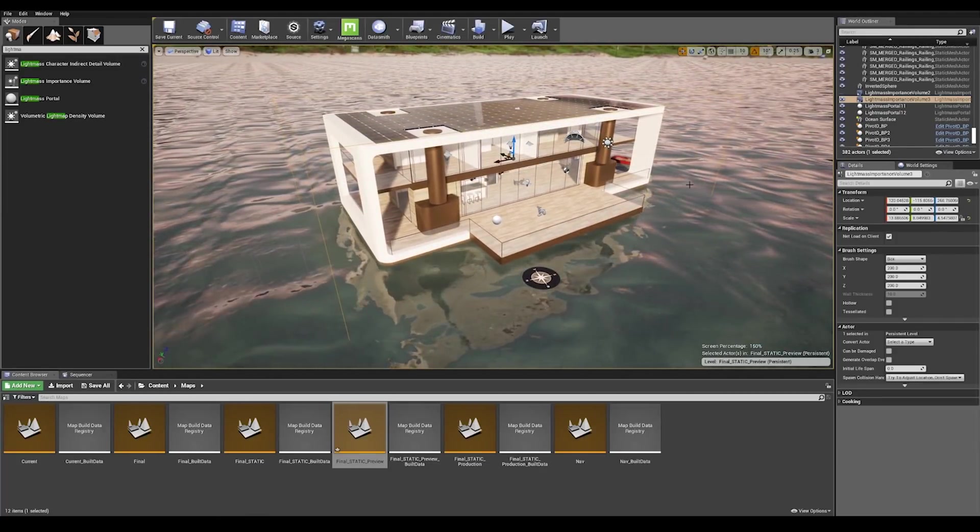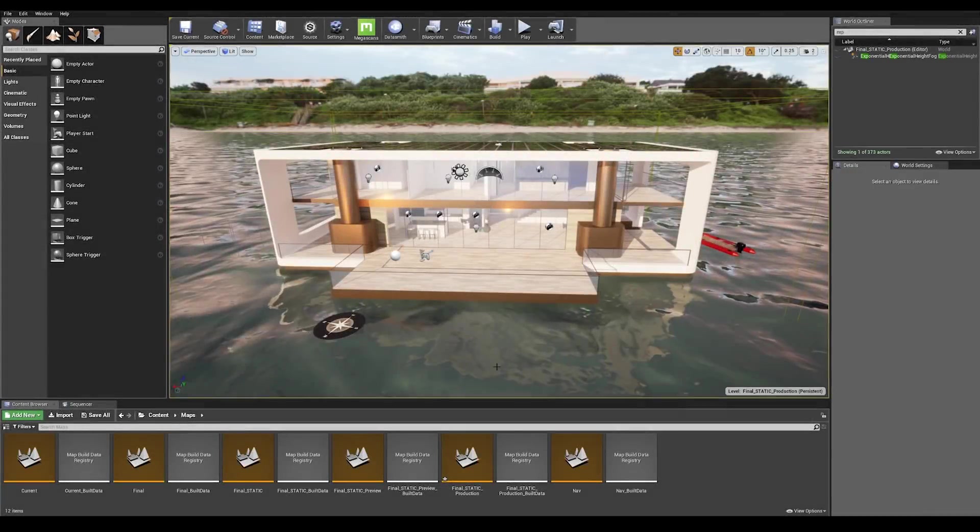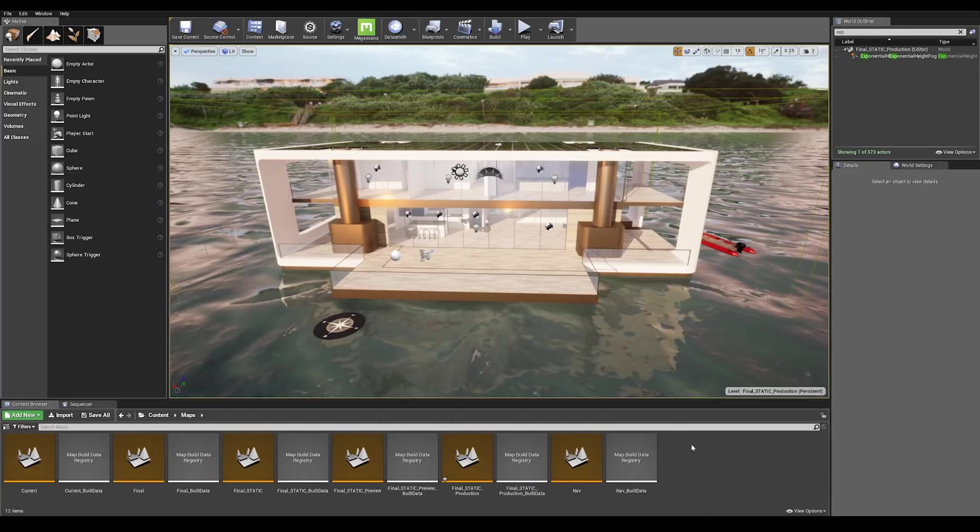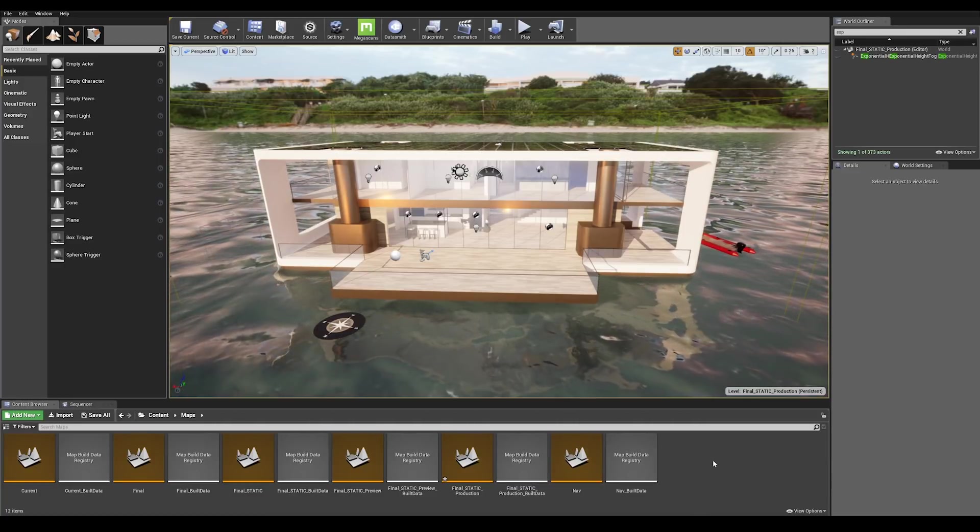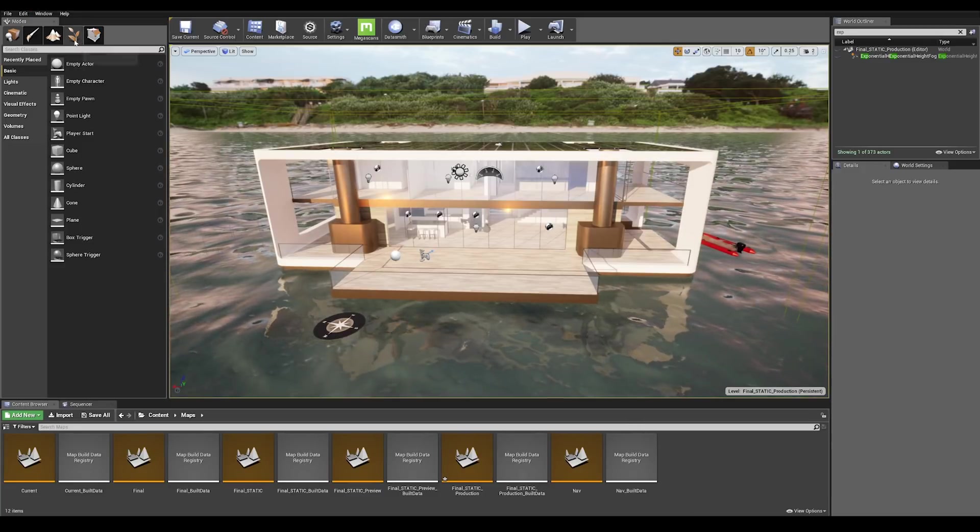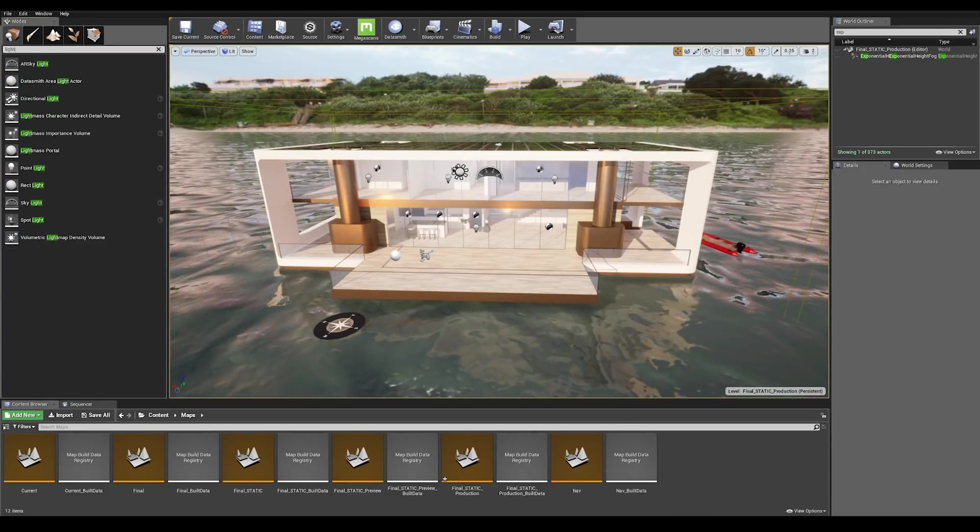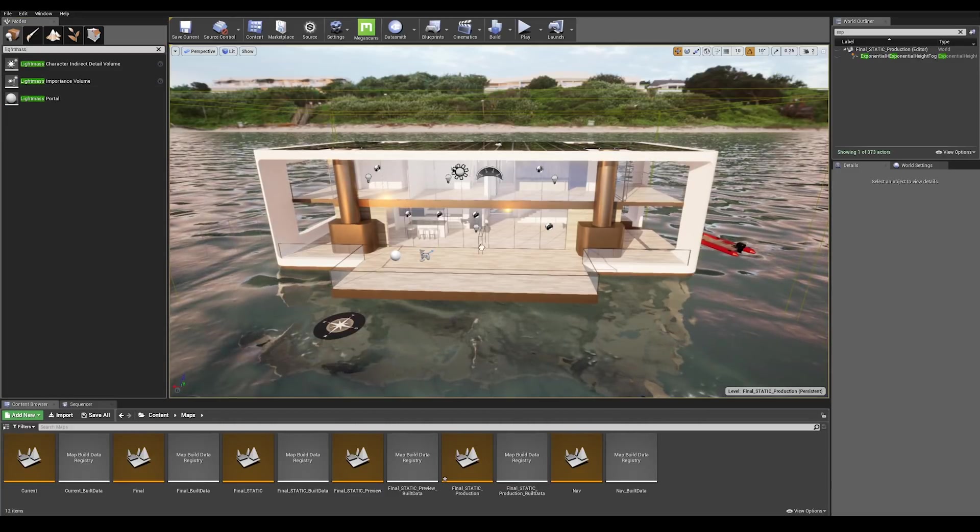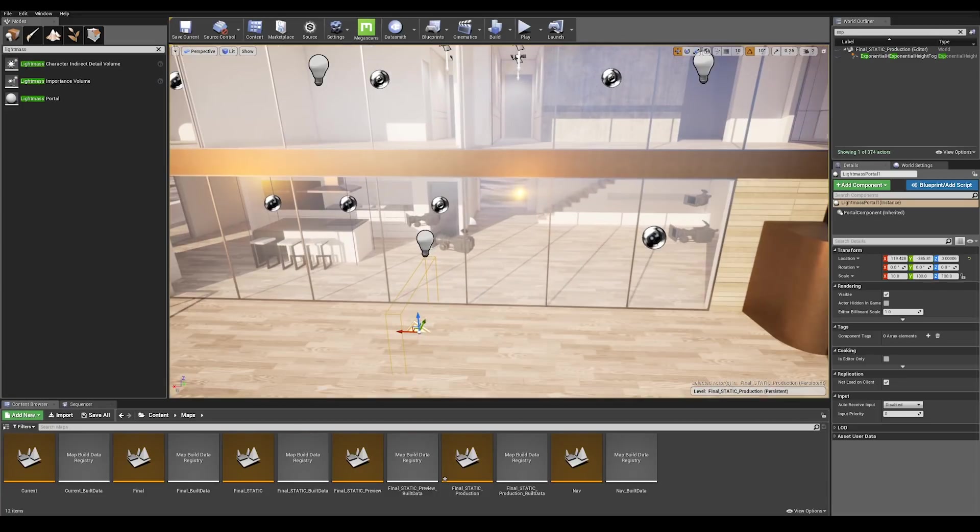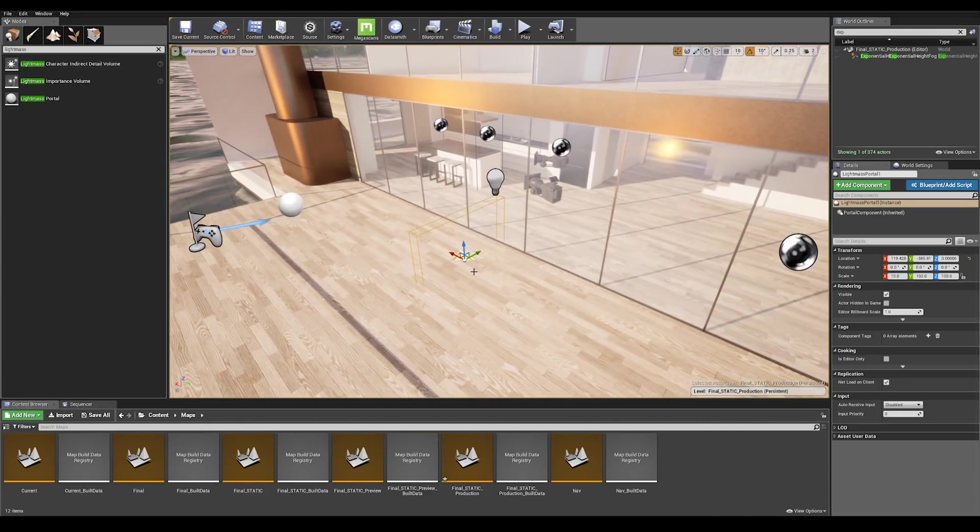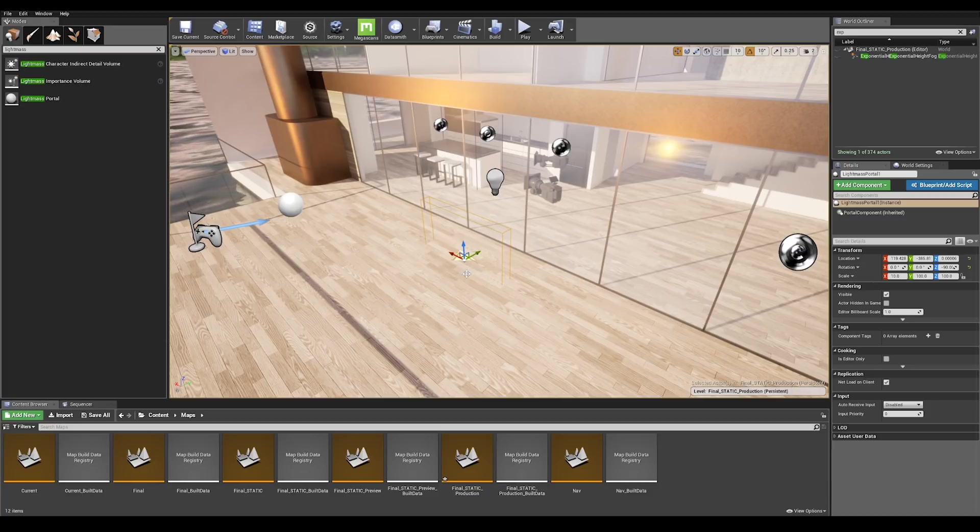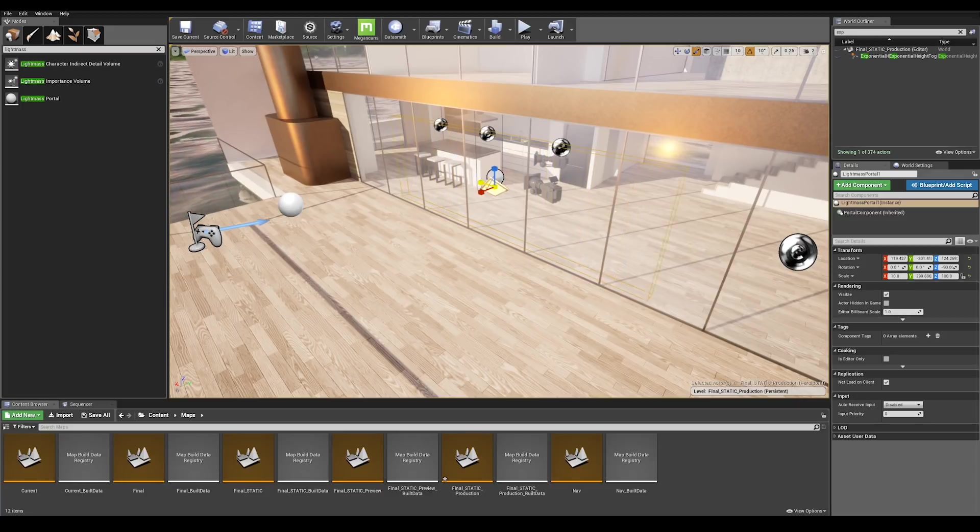Now it's time to set up the light mass portals. Second tip to enhance your lighting and avoid light bleeding is by placing light mass portals on each window opening. Go to search classes and type in light mass portal and drag that actor onto the scene. Just like our previous setup we have to scale it to the appropriate size of where the lighting is going to be important, which in this instance is on each window opening.